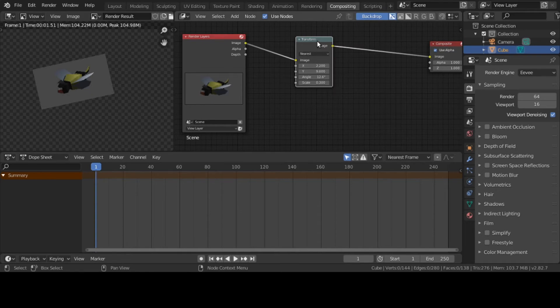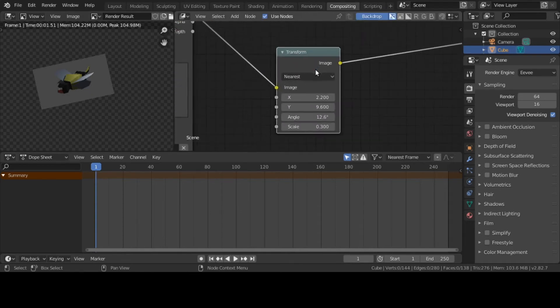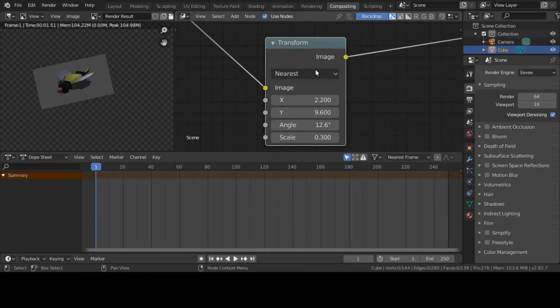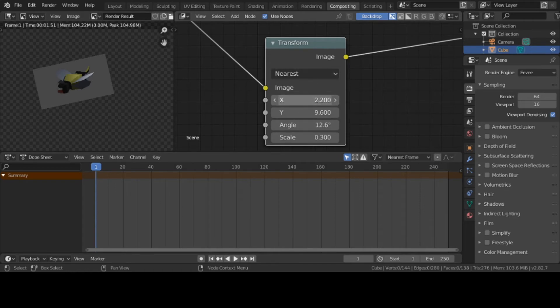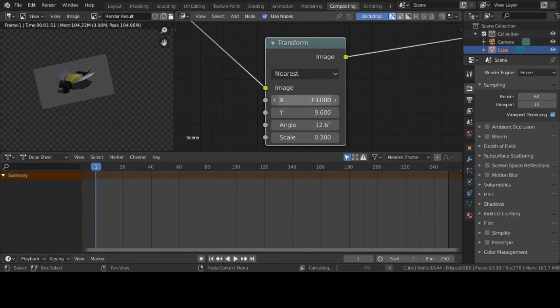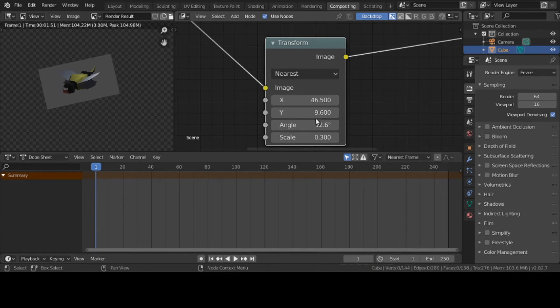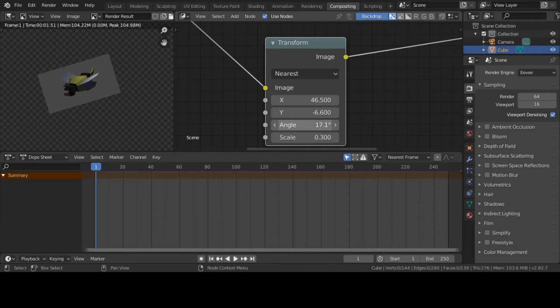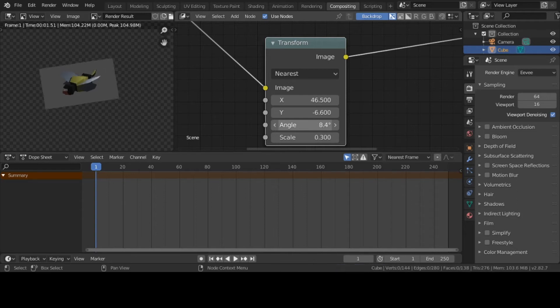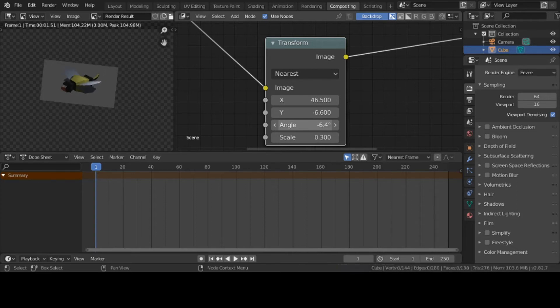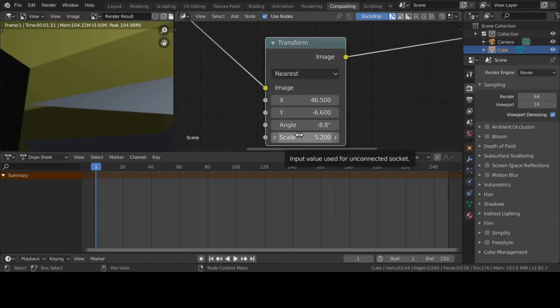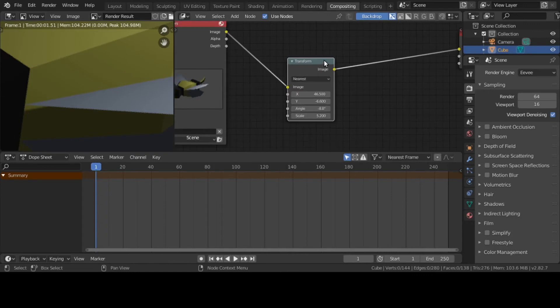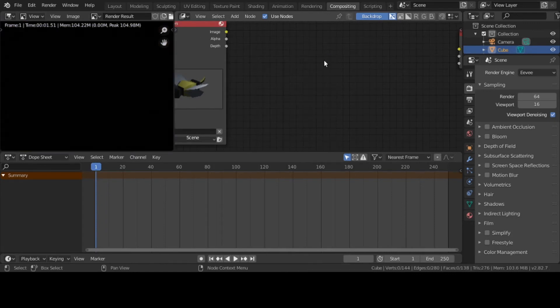The good thing about the compositor is it's non-destructive. I'm going to zoom right into the Transform node so we can see it large. Let me change my X - yeah, it's moving over. The Y makes it go up or down. The angle rotates it. This is a very helpful node because it's got at least four transformations inside of it.